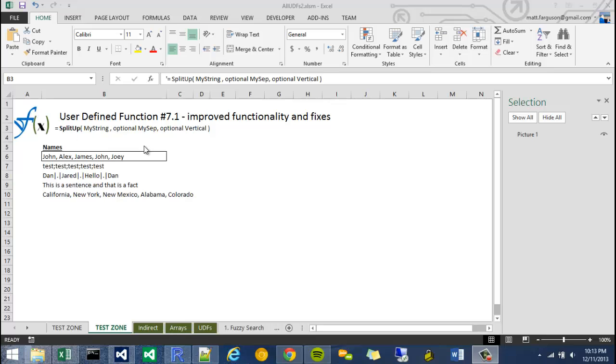Hey, what's going on? This is Matt again, and this is user-defined function 7.1.